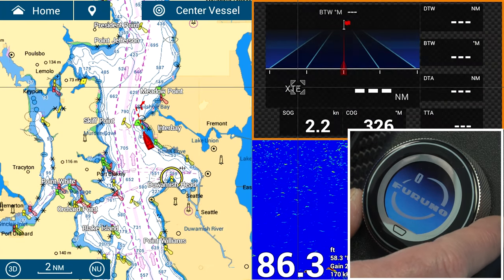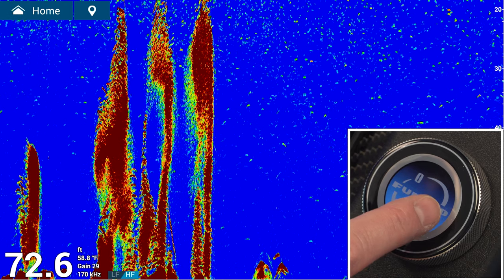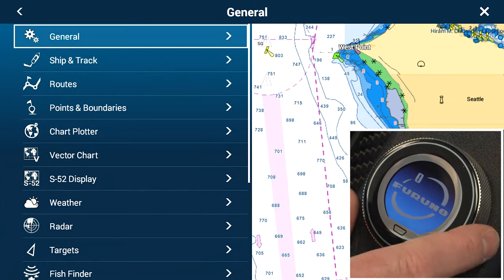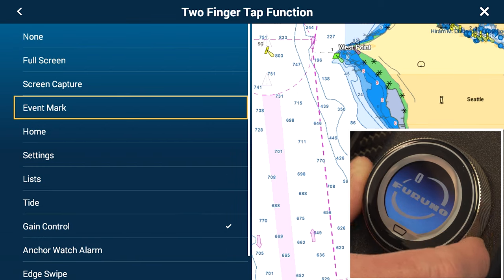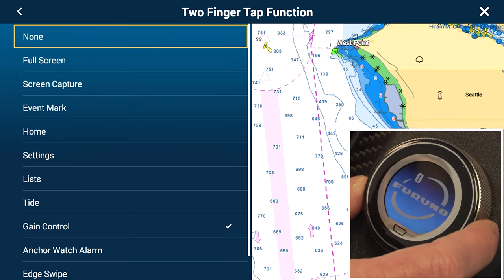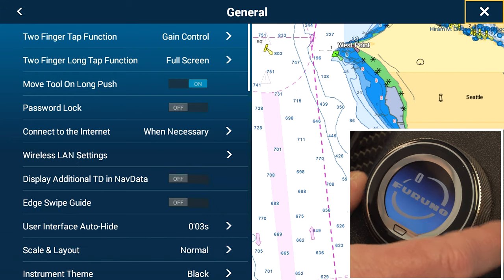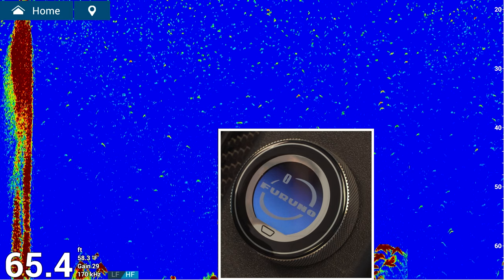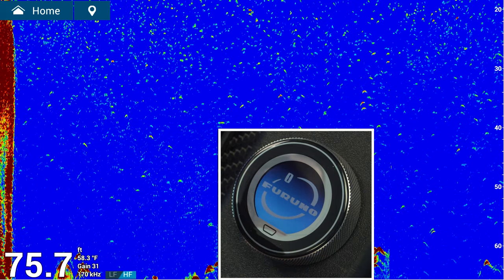If you have an instrument page on a quarter screen, you can use the two-finger tap function and the long two-finger tap function. I have the first two-finger tap function set for gain control — you can set this for any of these settings that you want. If you're a fish finder user who likes manual gain, set it for gain control. It also works on radar and the DFF 3D. Under the two-finger long tap, I have it set for full screen, but again, you can set this for any function you normally use. Now if I want to adjust my gain on the sounder menu, I just use the two-finger tap function — it brings up gain for HF. Touch it again, it brings up clutter. Touch it one more time, closes it out.